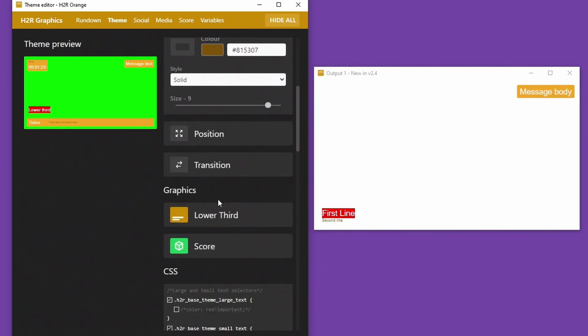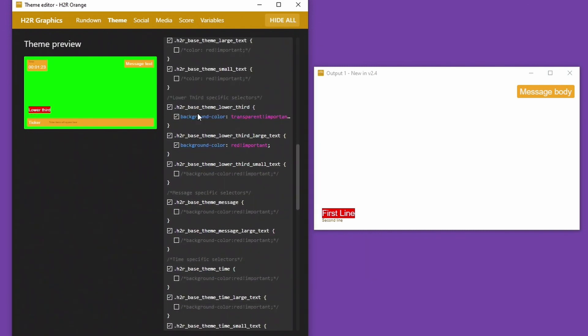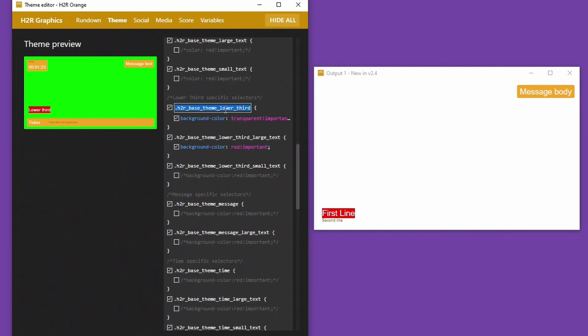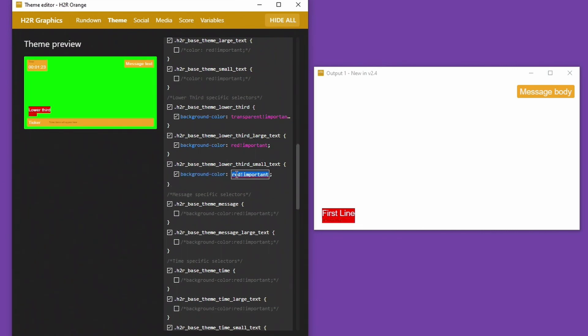And if I just turn off the border up on my theme here, so now I have a lower third, it has no background. I can also say that the large text should have a red background.